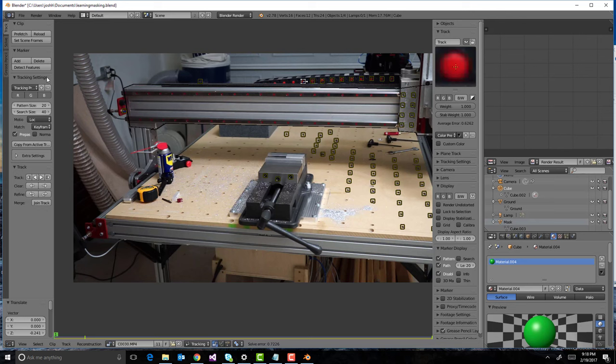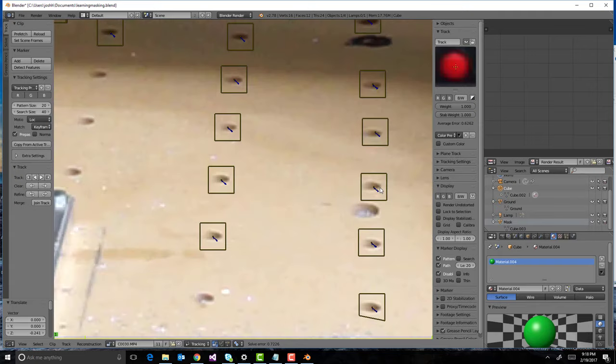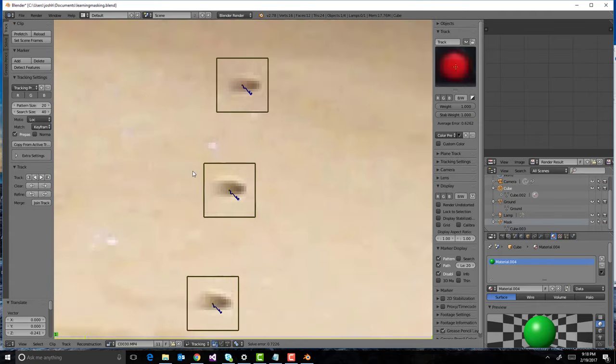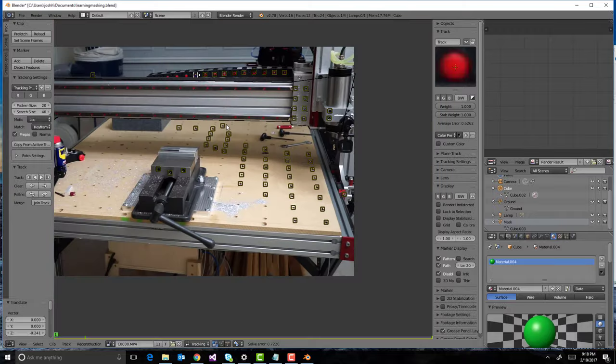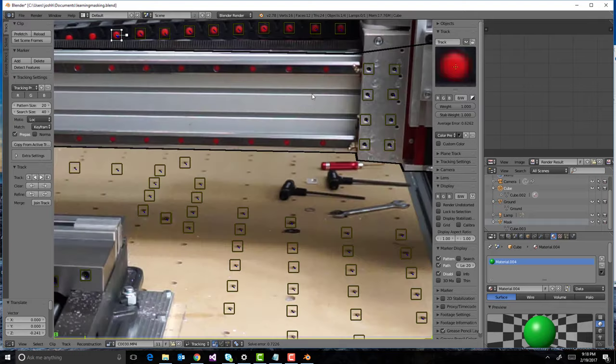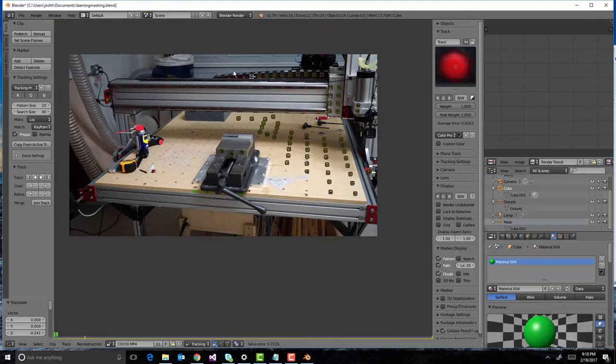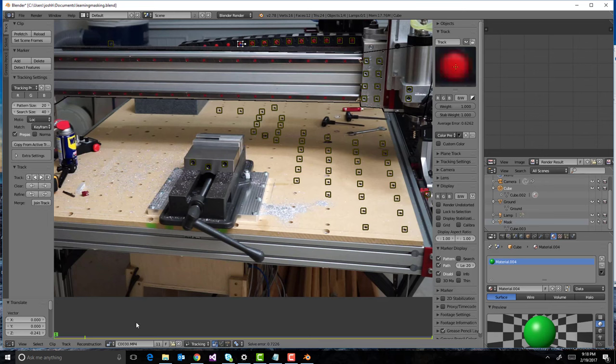So, how this works is you place what are called trackers, which is super high level. You place what are called trackers on high contrast areas. So, in this case, where all the joints are on my CNC. Luckily with CNC, there's lots of high contrast spots. And so, it then goes literally frame by frame. You let it do the work.